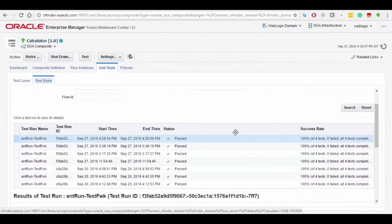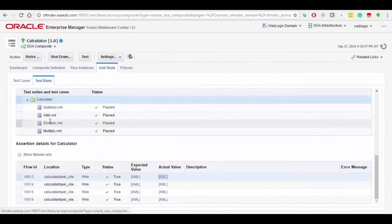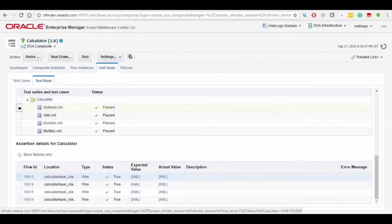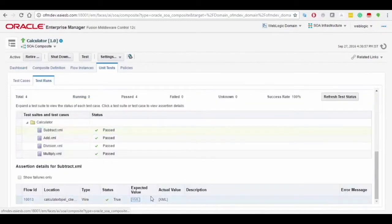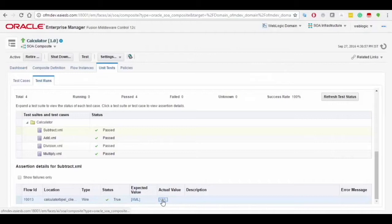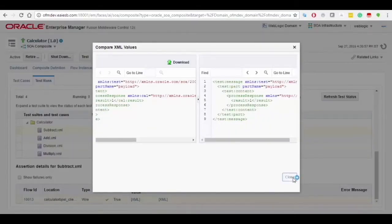Select the test runs to see that the test cases are passed. Later, select the subtract.xml on the table to see the XML values and XML codes by checking on expected and actual values.